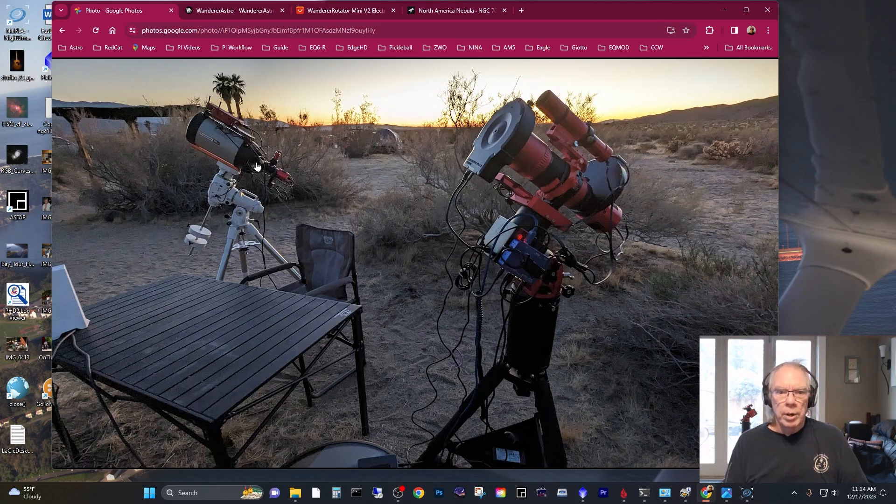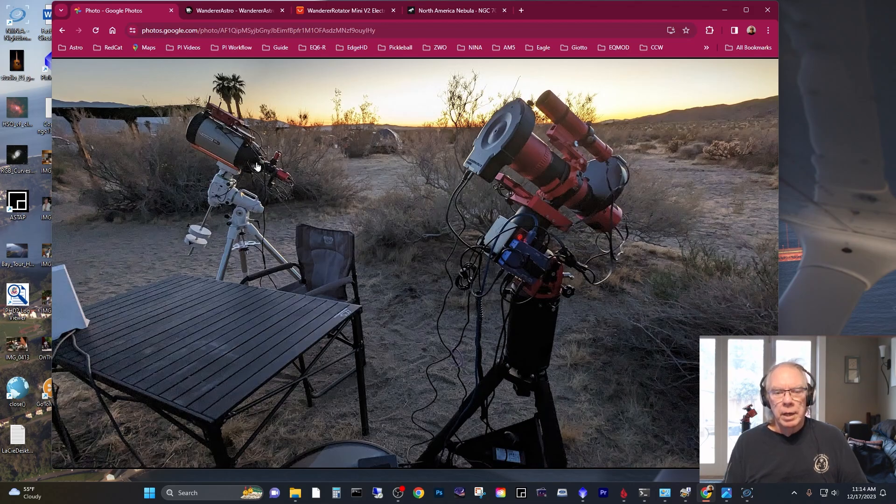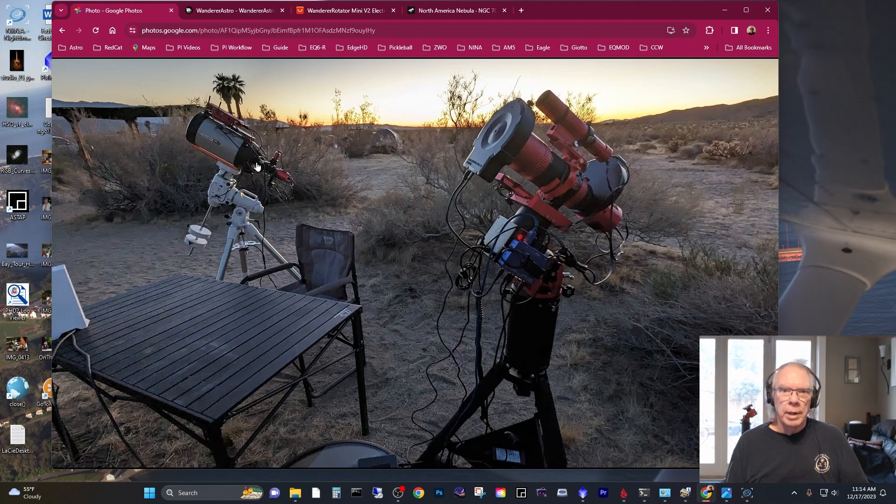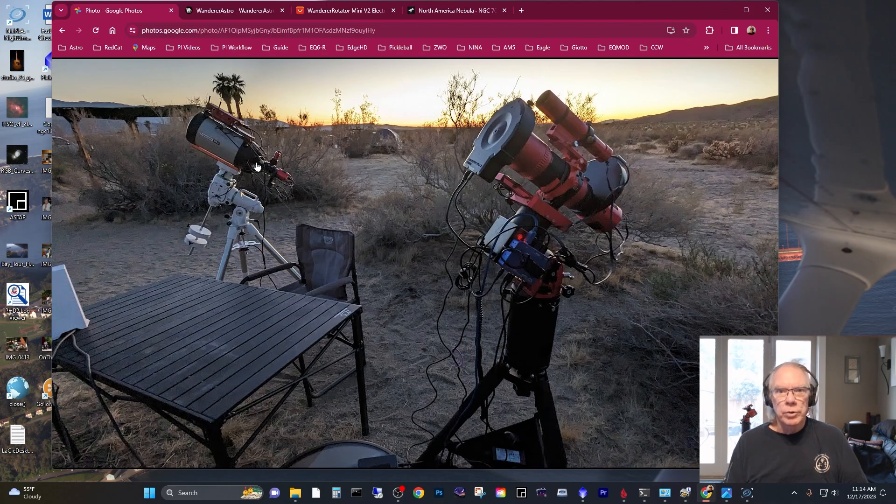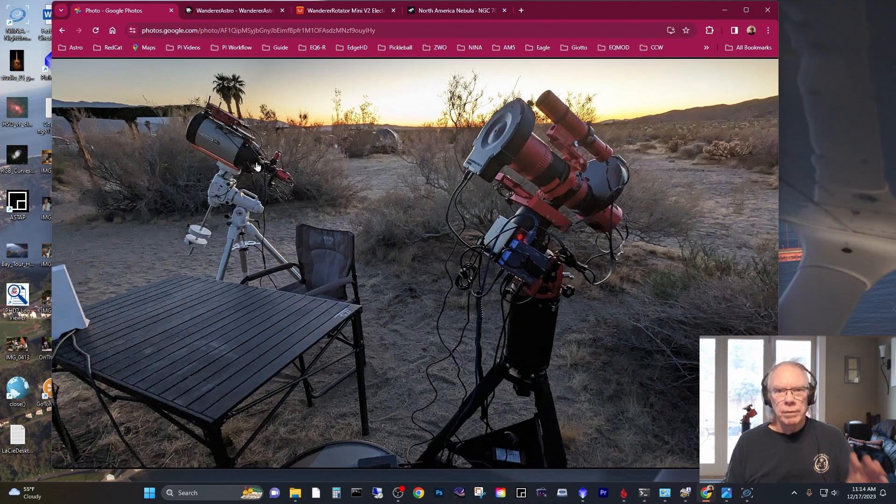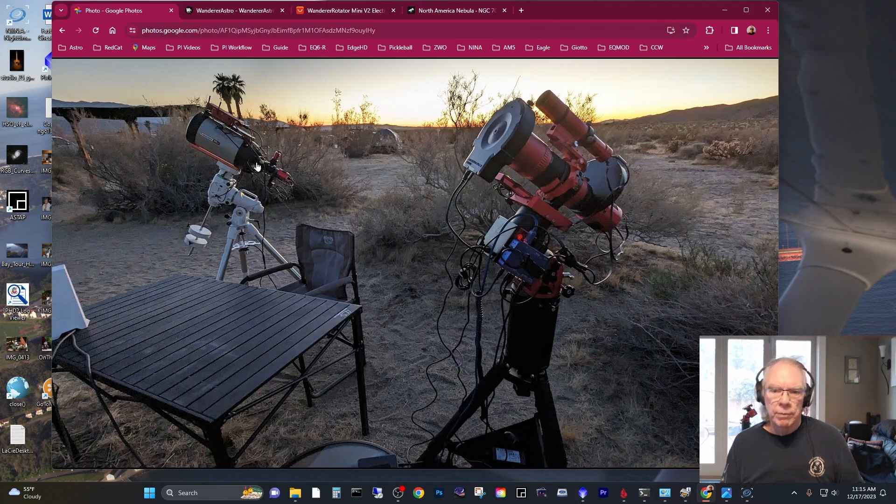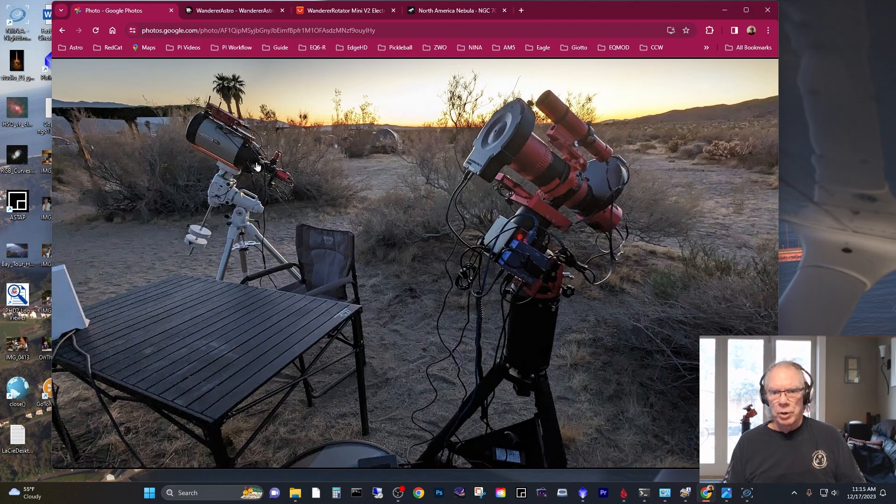So you may want to hit the notification bell if you're interested in a rotation solution for the Edge HD8. I'm also going to be adding a low-profile micro-focuser so I can take advantage of the Edge HD's feature of being able to lock the mirrors to reduce the impact of mirror flop. But more on that in a separate video.